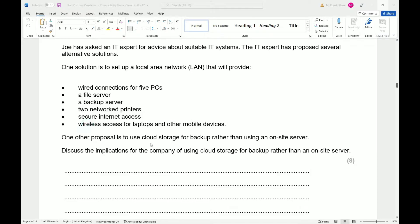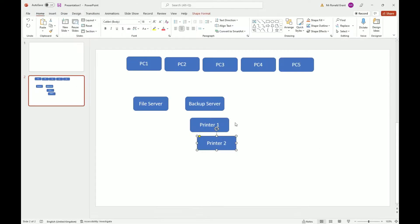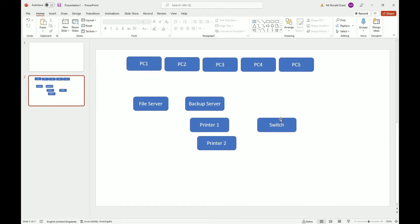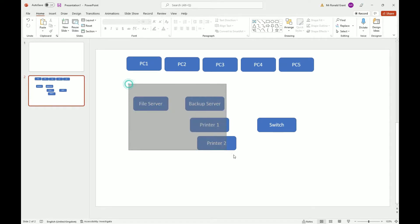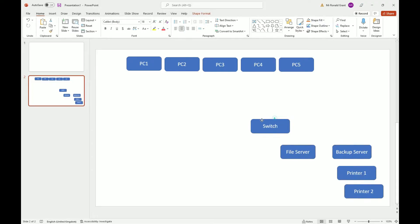For secure internet access we're going to need a router, and for wireless access we're going to need a switch. However, the switch does not give wireless access — what we'll need is a switch with wireless access points connected to it. I'll have maybe one or two wireless access points. The switch should always be in the middle because so many devices will connect to it.